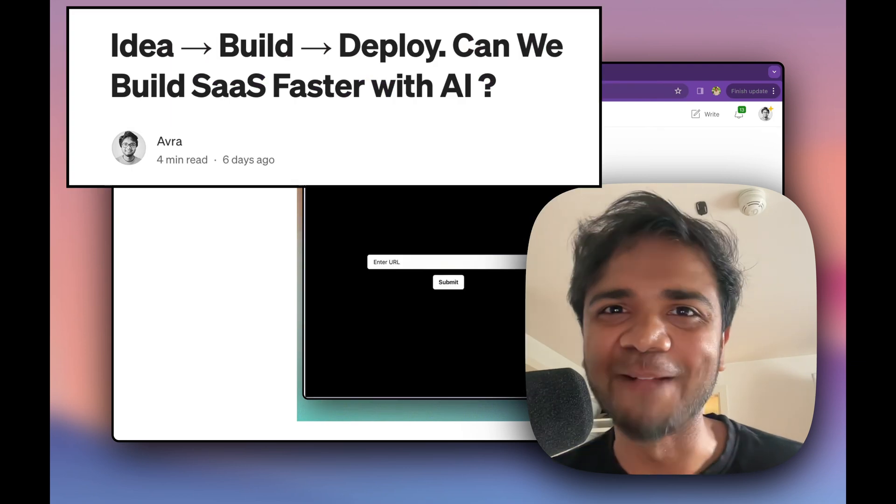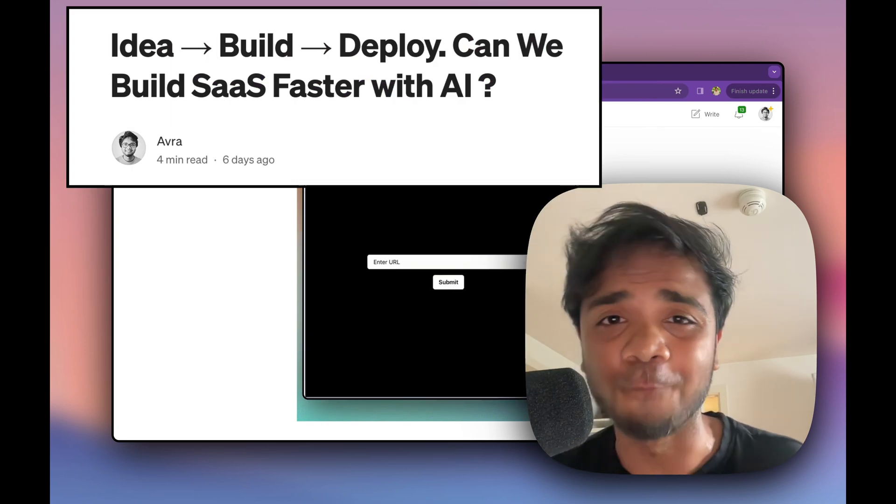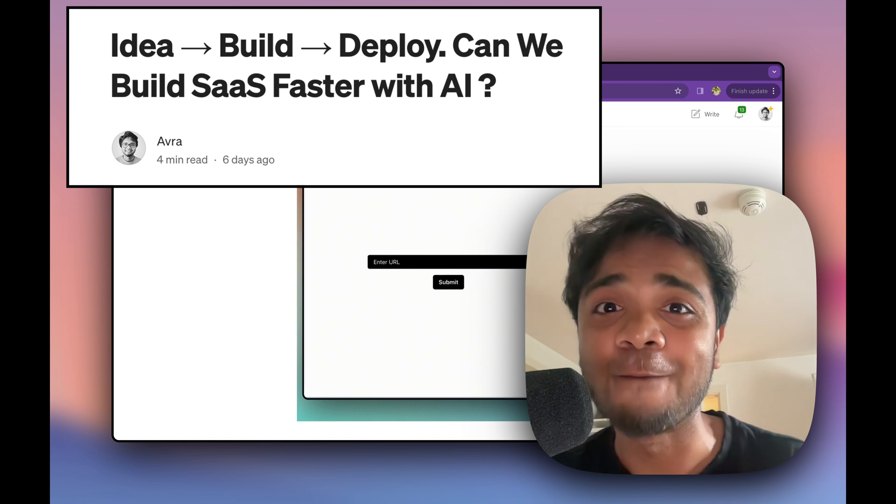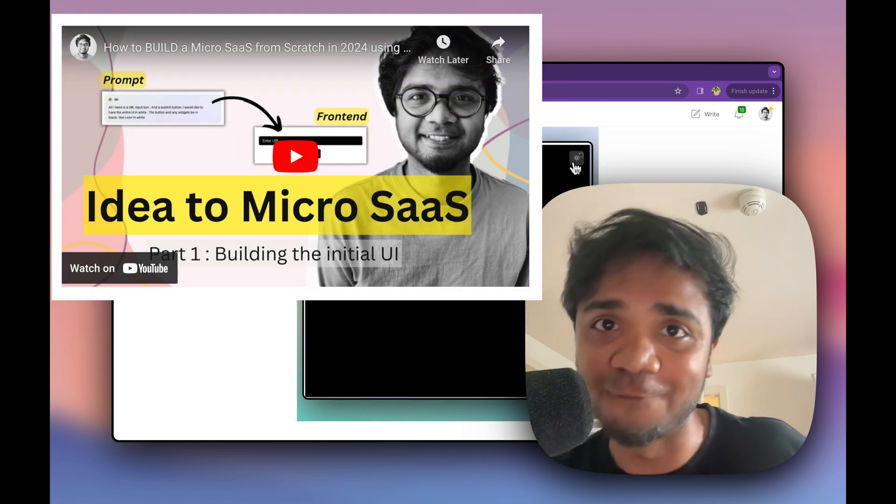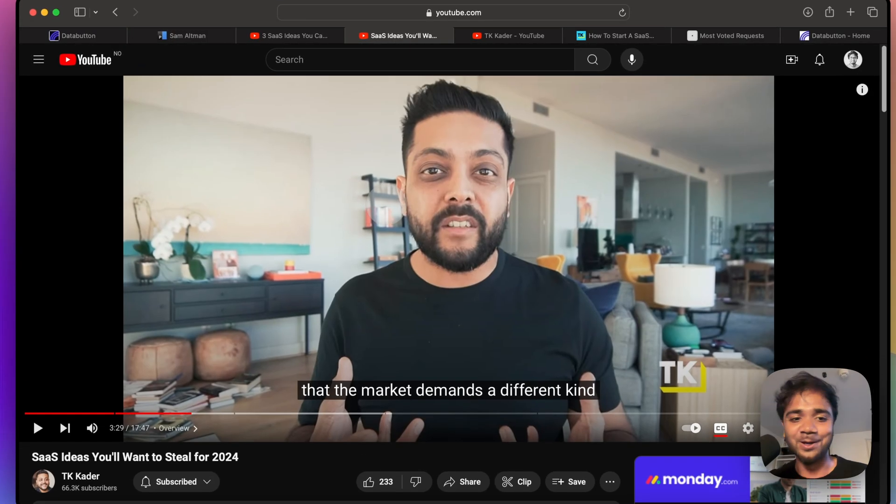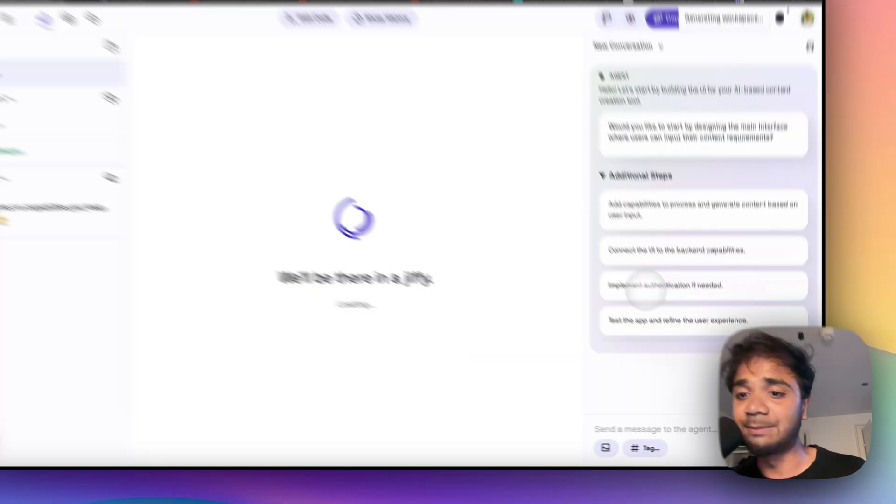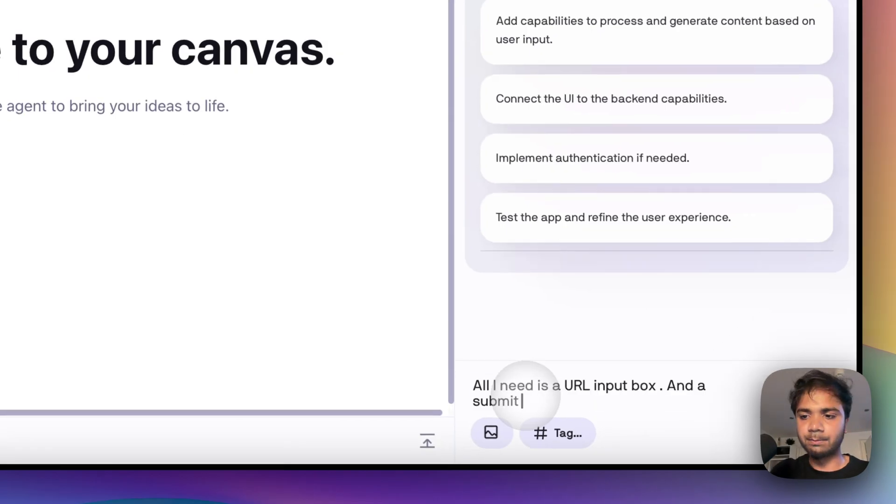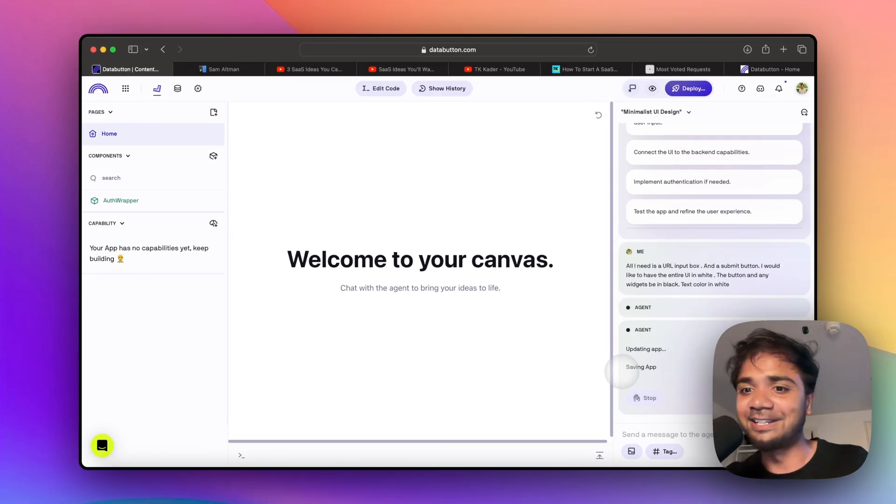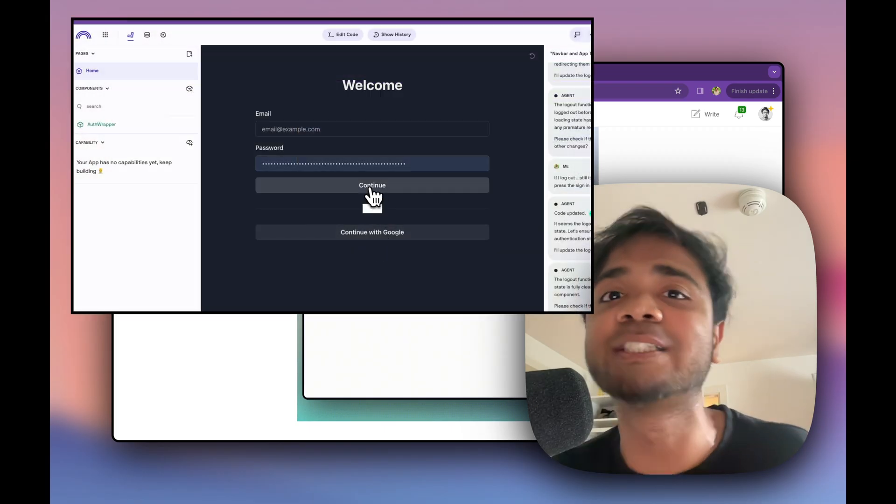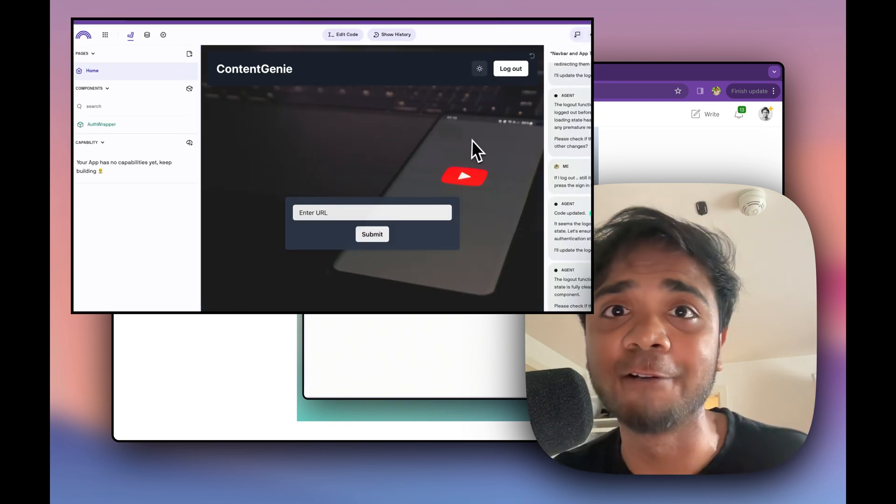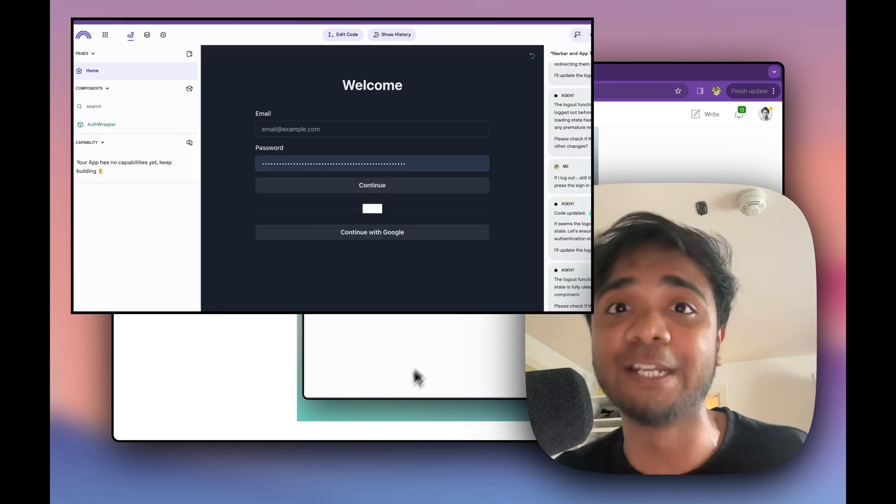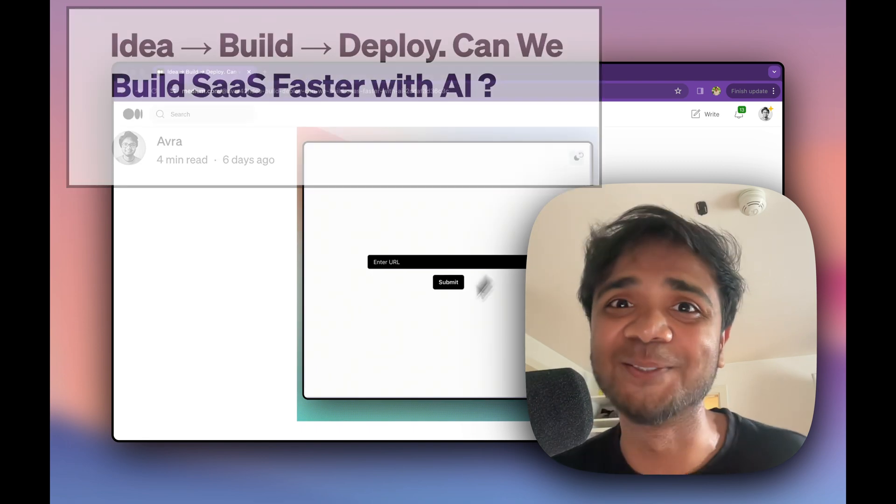Hey guys, I'm Avru and welcome back to my channel. So this will be the second video of the series building microSaaS using AI from scratch. In the very last video, we got a microSaaS idea from the internet and then we prompted that idea in an AI tool called DataButton and now we already have a very minimal UI to work on. In this video, we'll start to polish that UI, add an authentication layer and make sure that the UI is ready to be integrated with a Python backend. Let's do that.